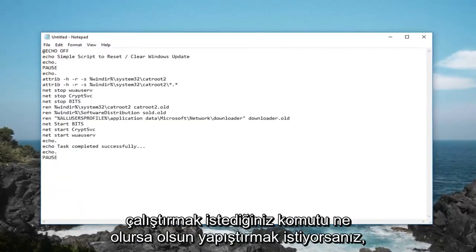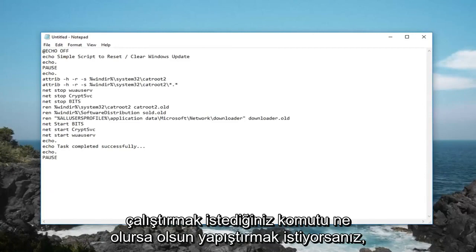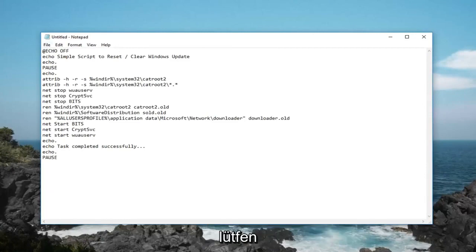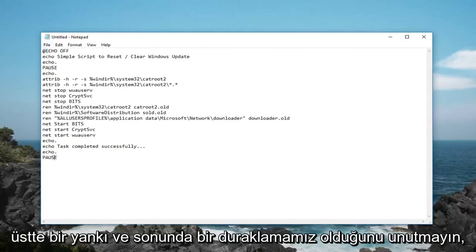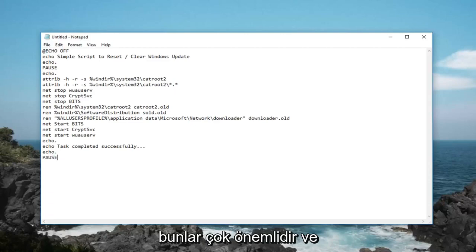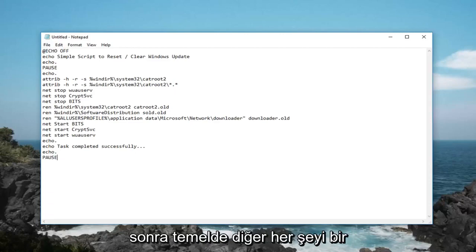You basically just want to paste in whatever command you want to run later. Please take note that we have an echo off at the top and a pause at the end, those are very important. And then you basically put everything else in the middle.